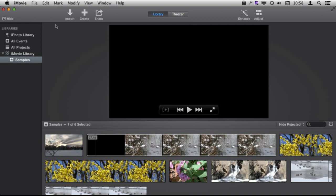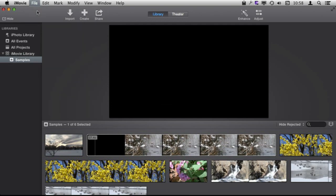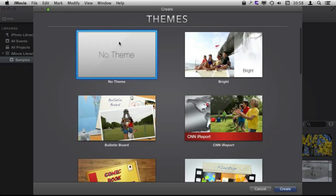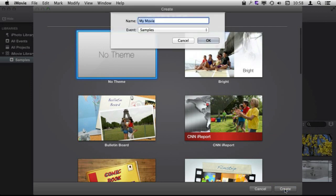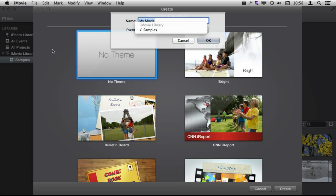But if I want to put some clips together I'm going to want to create a project. So I'm going to go to File, New Movie, which will create a new movie project. I'm going to choose No Theme here and Create and I'm going to create one called My Movie. I'm just going to stick it here inside of the iMovie library inside of Samples which is already created there.